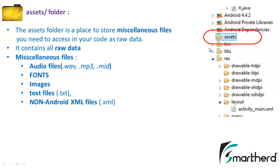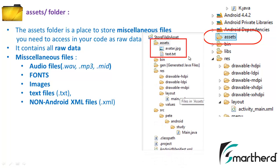Now next is the bin folder and library folder we don't have to deal with now. As of now you just know this assets folder. Now in this way you can store the raw data like text.txt file or avatar.jpg, whatever file you want to store inside the assets folder.